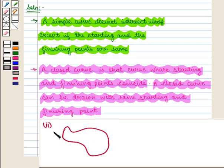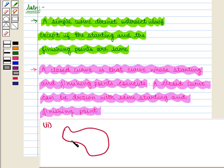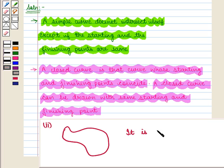Let us see the second curve. This curve does not intersect itself at any point, so it is a simple curve. Also if we draw this curve, we will start from one point and draw the curve and stop at the same point. So it is a closed curve. We can write it is a simple closed curve.